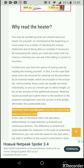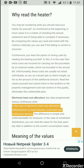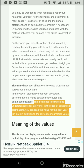Electronic heat cost allocators: key-date programmed versus continuous units. In the case of electronic heat cost allocators, a differentiation is made between scheduled and continuous devices. For scheduled distributors, you can read the value for the last year key date in addition to the current consumption value.